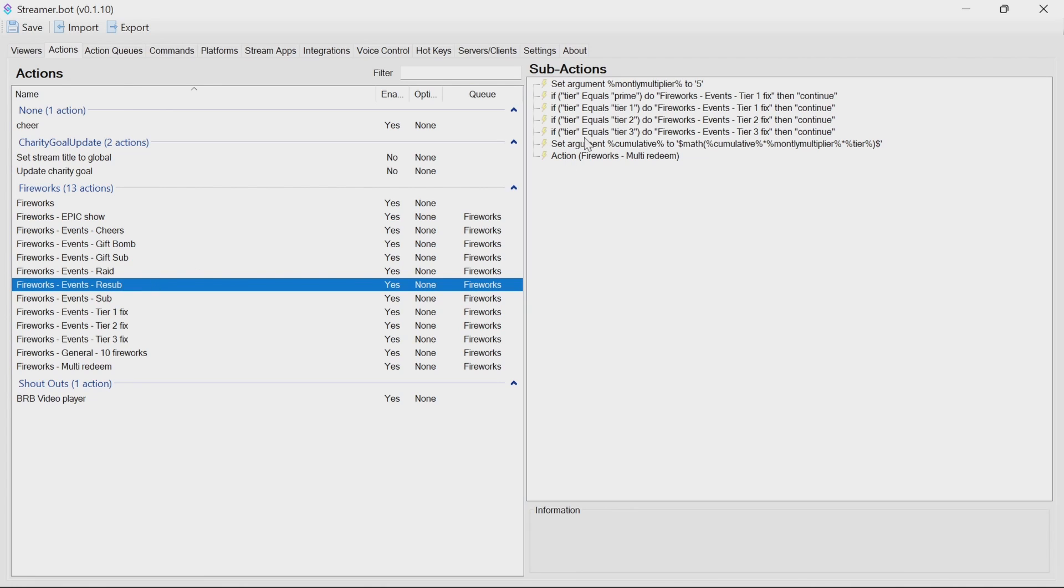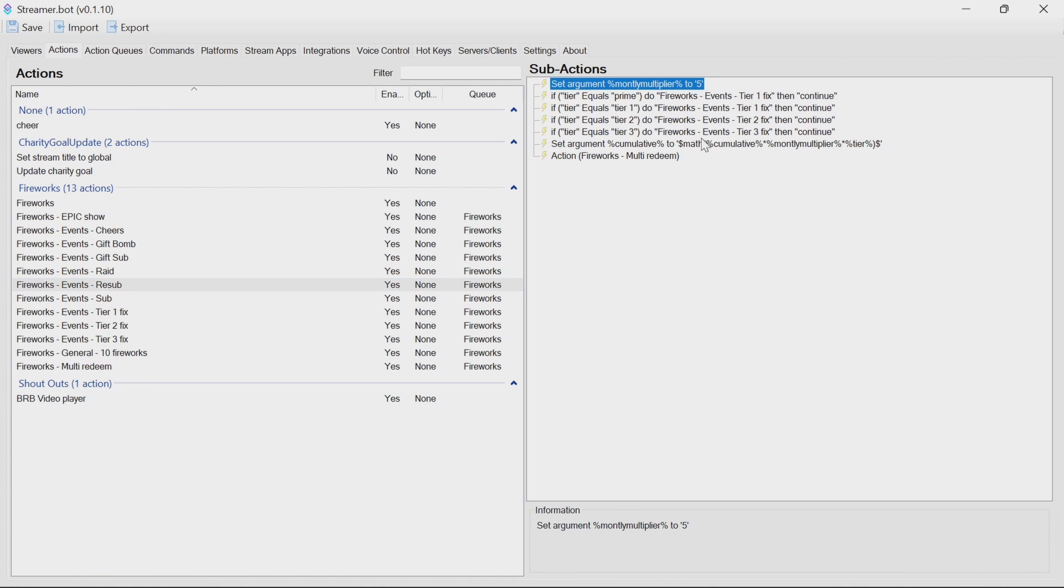Resubs, again, you have a monthly multiplier, looks at the tier, looks at the cumulative months. So if someone's resubbed for 10 months, it's going to multiply by 10. So for those that are really supportive of your channel, they're going to get quite a show.